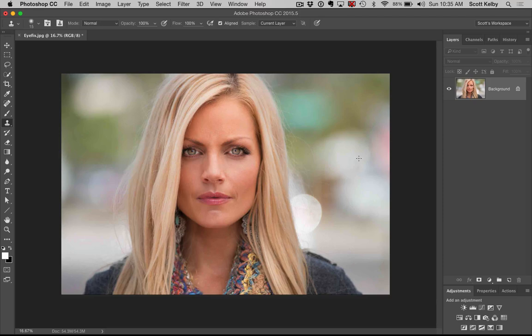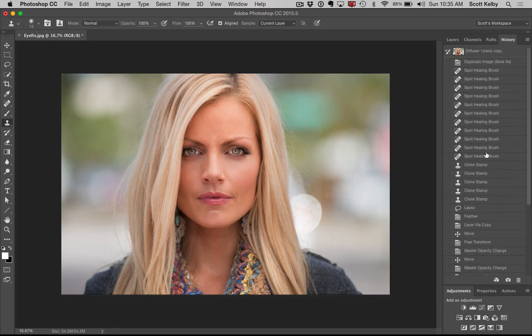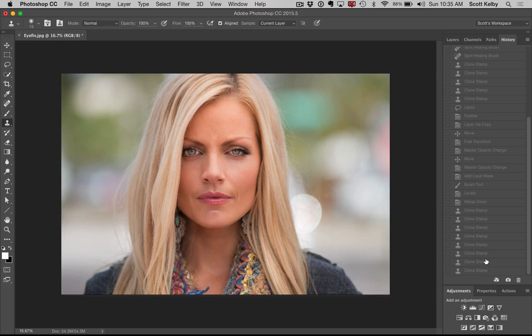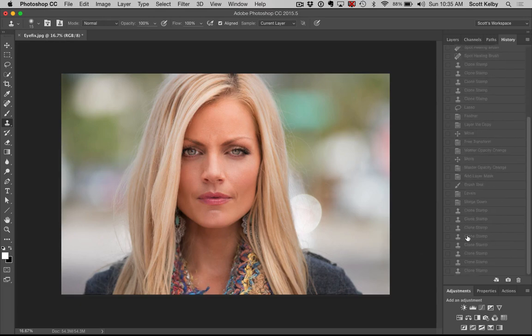Both of her eyes are wide open now, and you can go back and see what it looked like when we started. So there we go. I also got rid of a little stray piece of yarn, as it were, and we have both her eyes fixed.